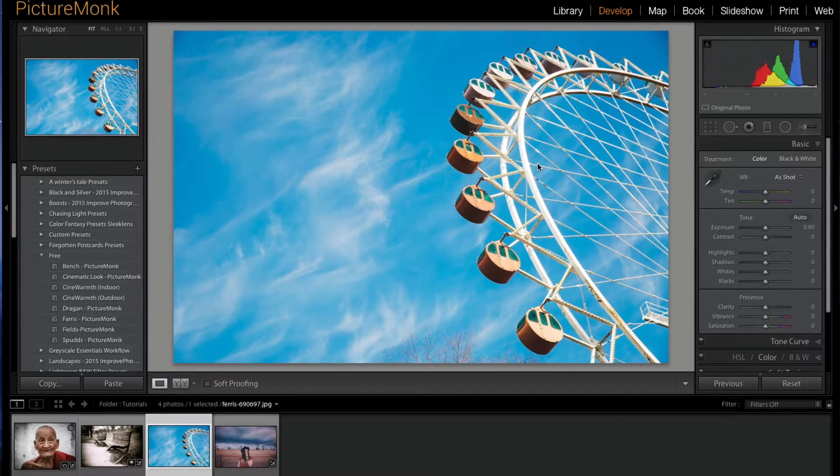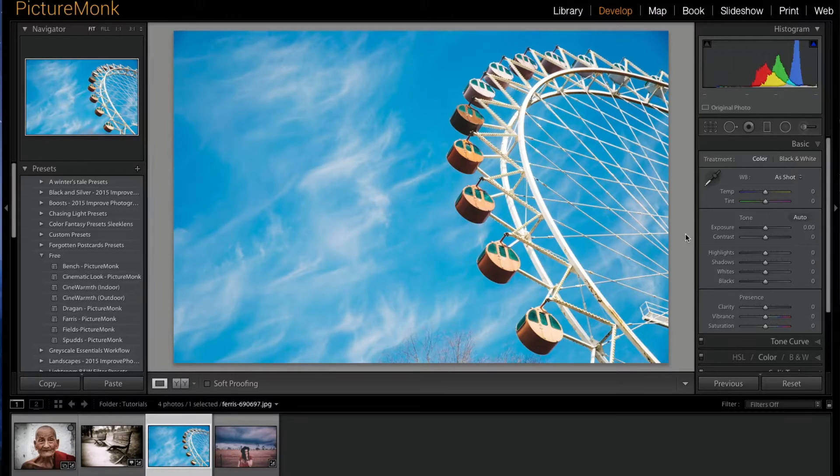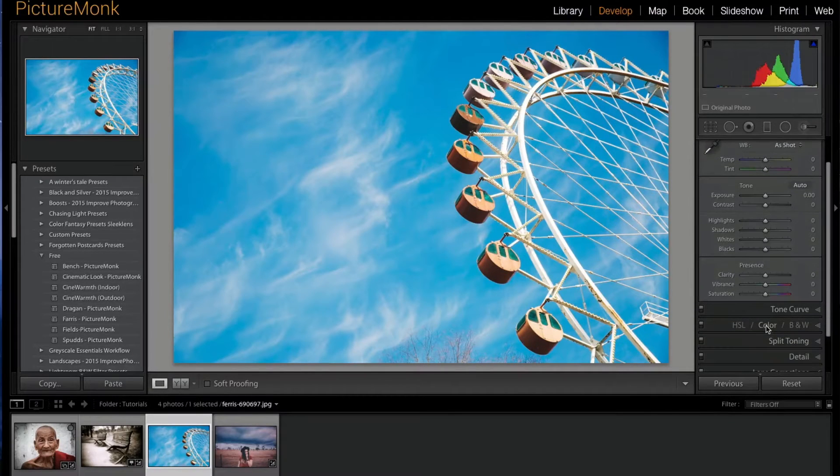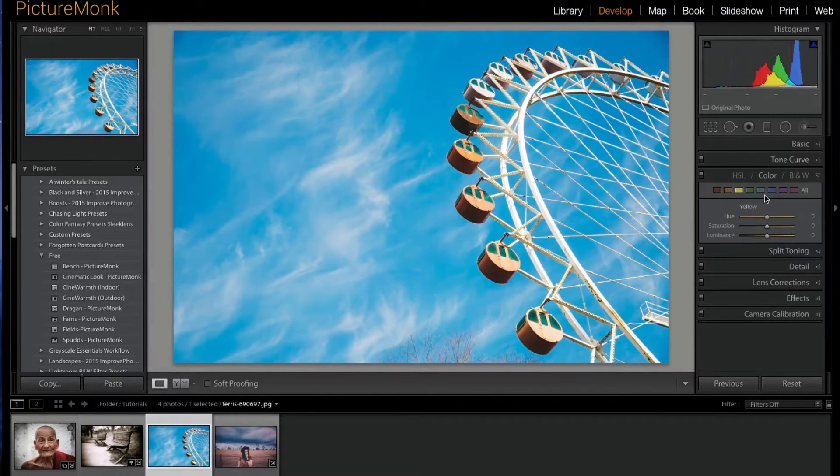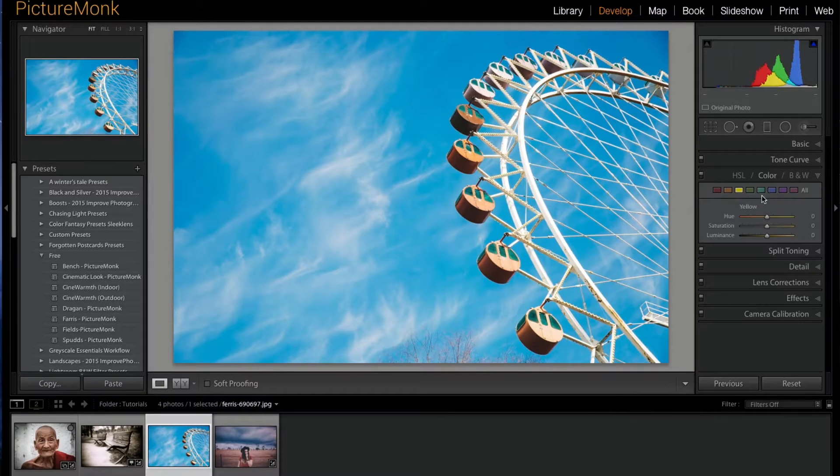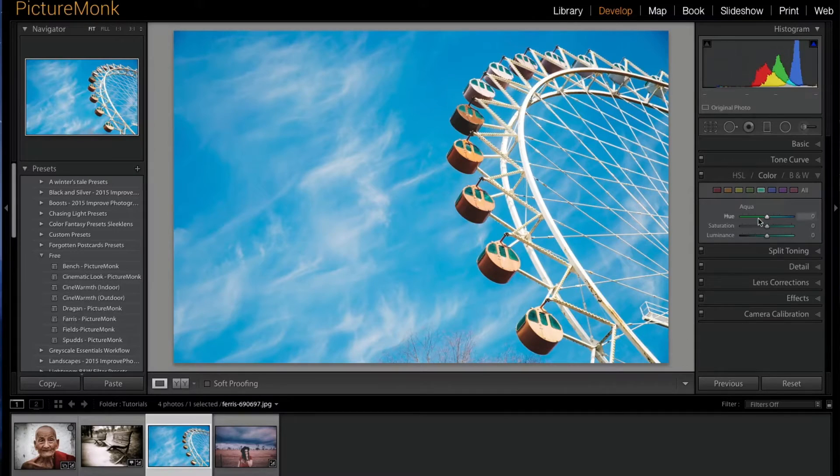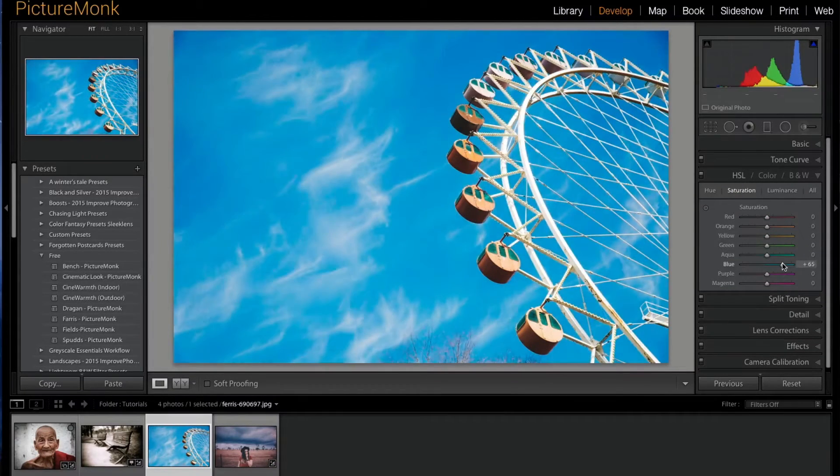So the first thing I'm going to do to make sure I get some of the color adjustments similar to the original photo is I'm just going to go down here to color and let's go ahead and go to the HSL panel and then we'll saturate the blues a little bit.